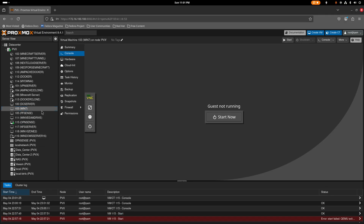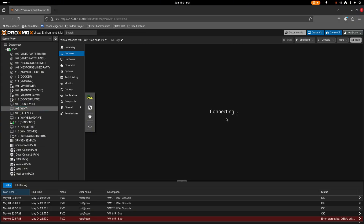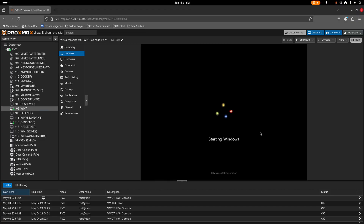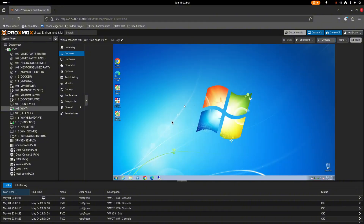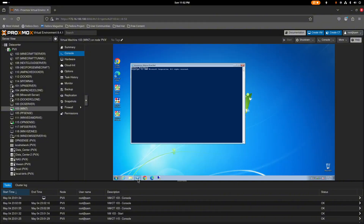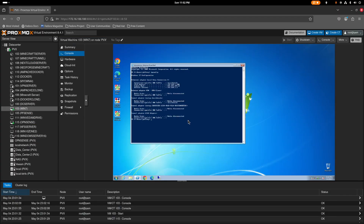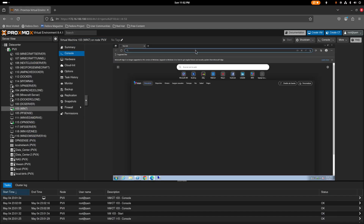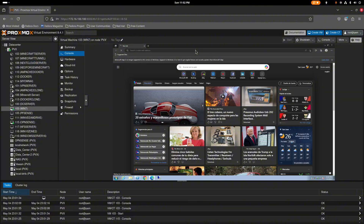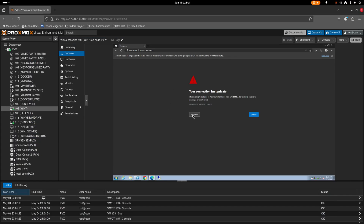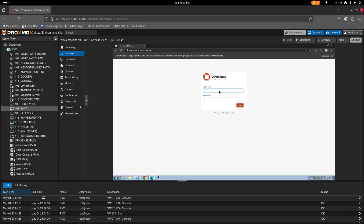Start the Windows VM and give it a few seconds to load up. Once it's up, we'll be able to log into the OPNsense web GUI. Open PowerShell and check the IP address with ipconfig. The VM already grabbed an IP from the LAN we created, so open a browser and navigate to 192.168.1.1.